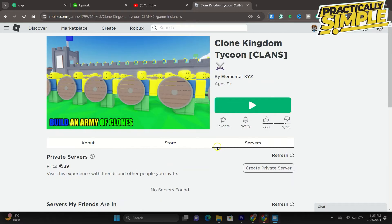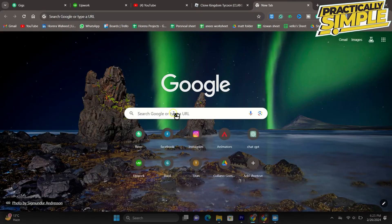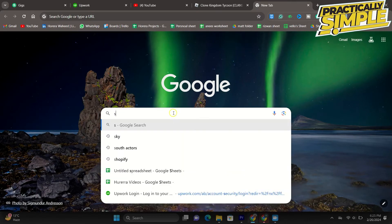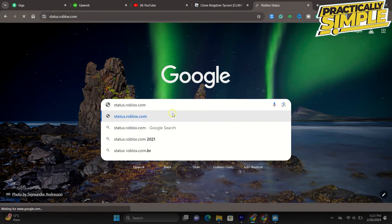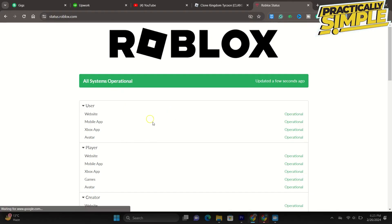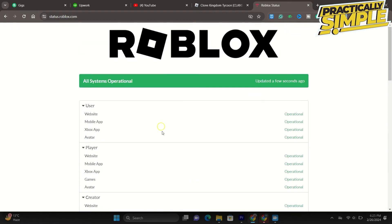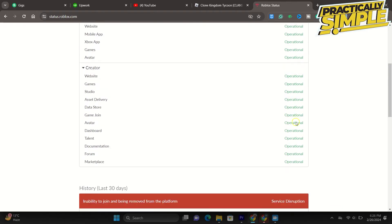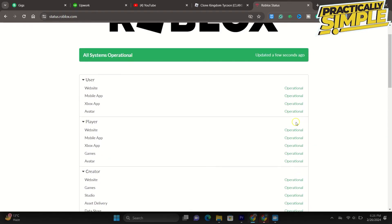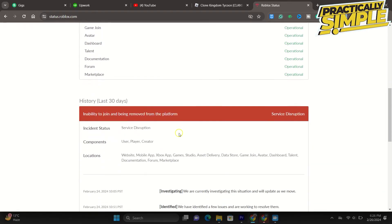If the problem persists, then this issue might be related to the Roblox server in your region. Navigate to status.roblox.com and make sure that the servers are operational. You can preview server issues such as player join issues below. If there is a problem with the Roblox server, you will be required to wait a moment or switch your server region by using a VPN.